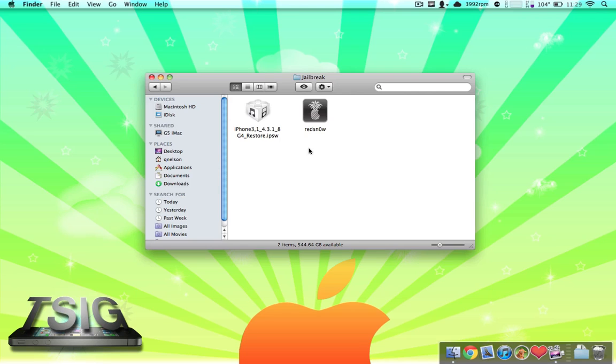Tonight, just like less than 15 minutes ago, the iPhone dev team released a new version of PwnageTool and redsn0w. These are both jailbreaking utilities. PwnageTool is more for those of you that need to unlock or want custom boot images or a lot of special stuff installed.